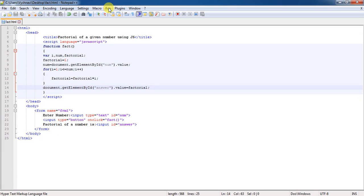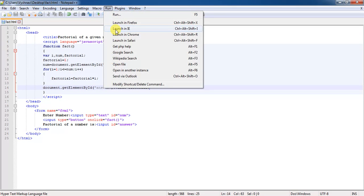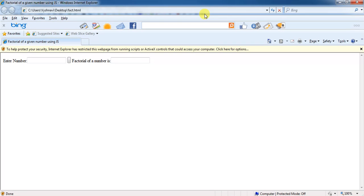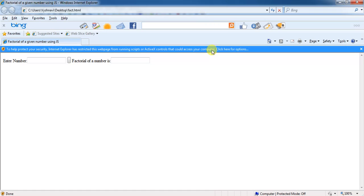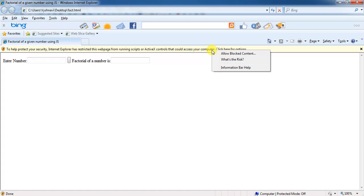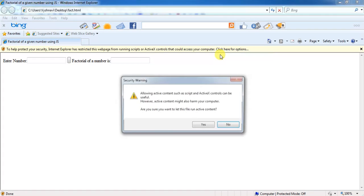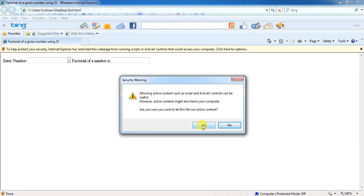Then, go to the web browser. I am launching Internet Explorer to see the output. As I spoke earlier, no need to worry about this ActiveX controls. Simply right click on this bar. Click on Allow Blocked Content. Then click on Yes.